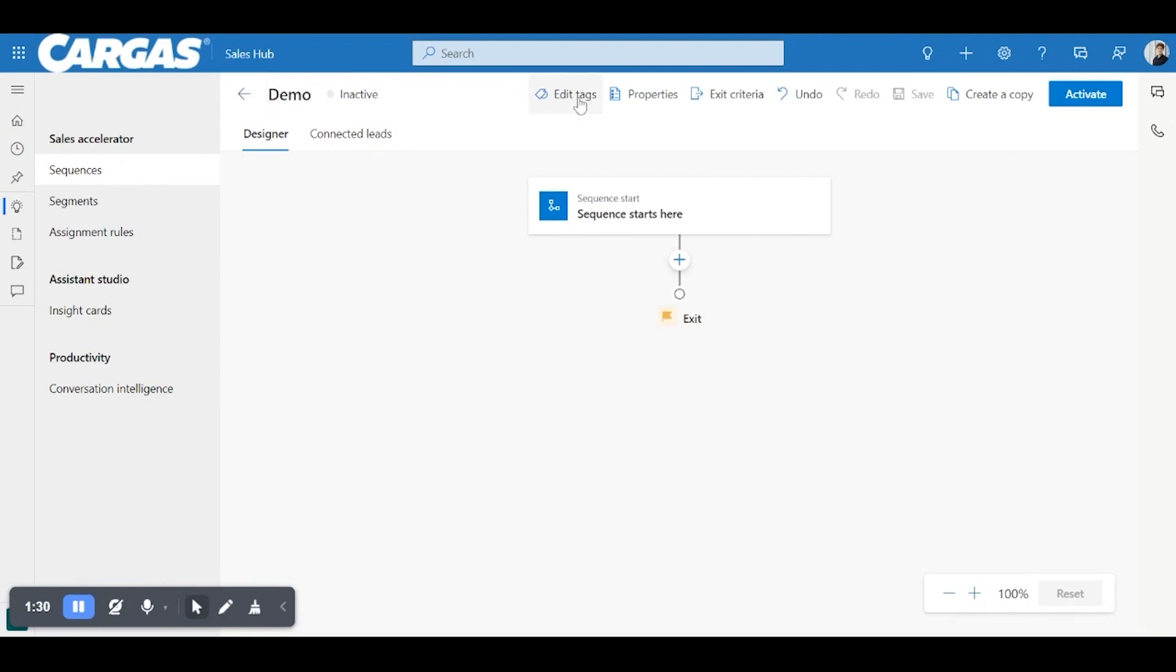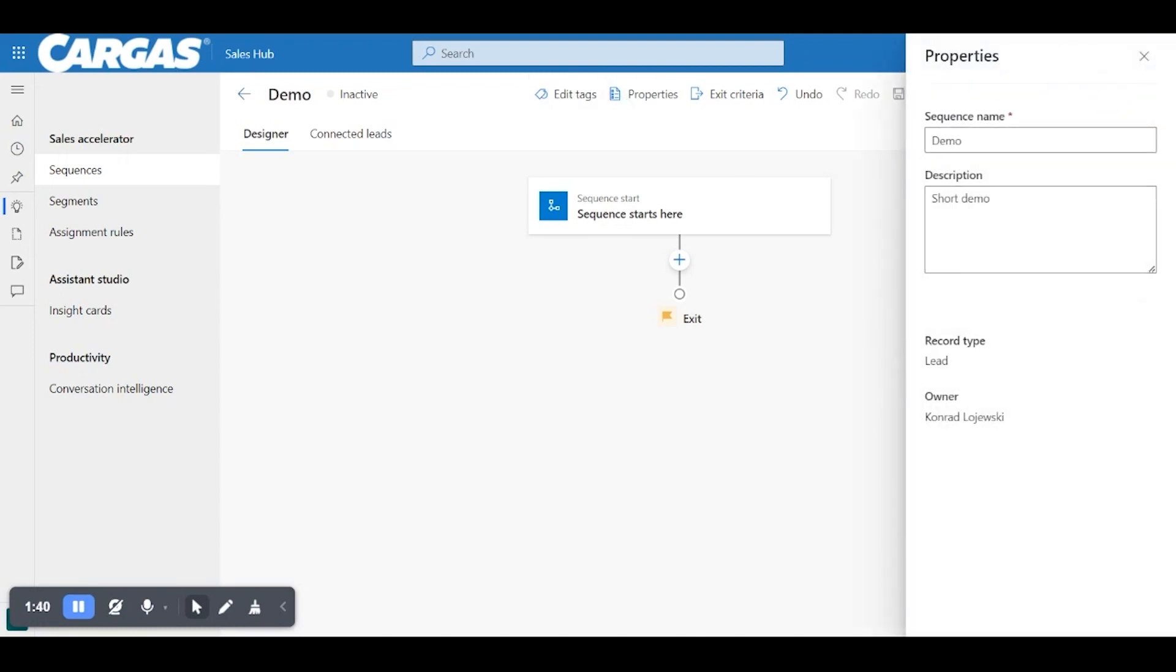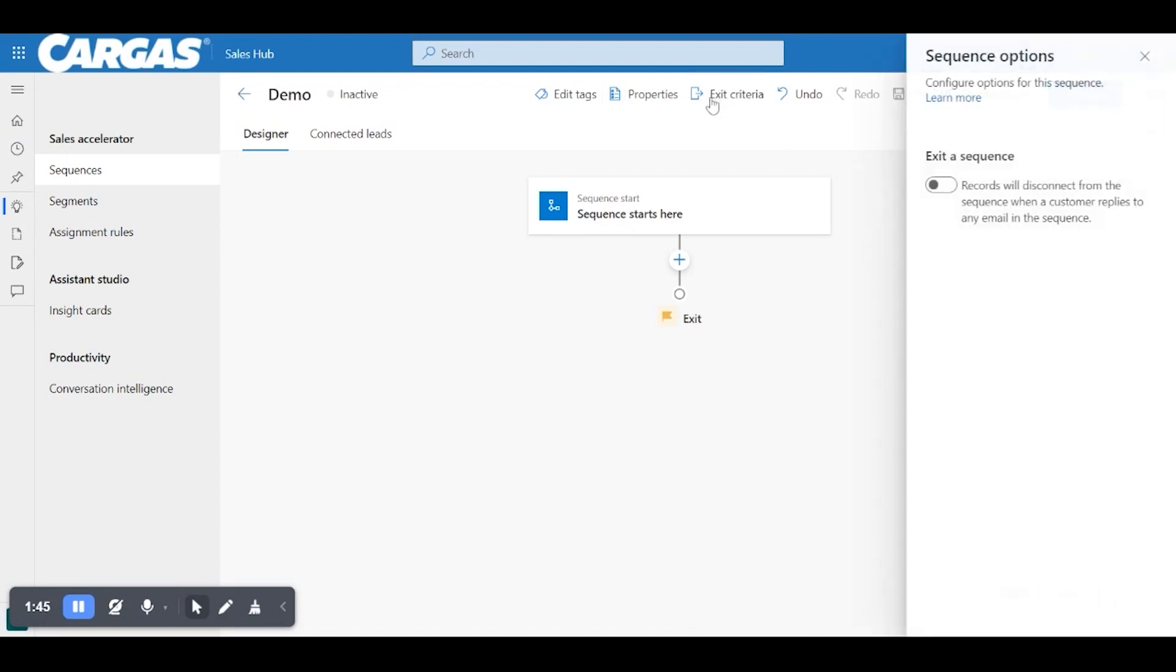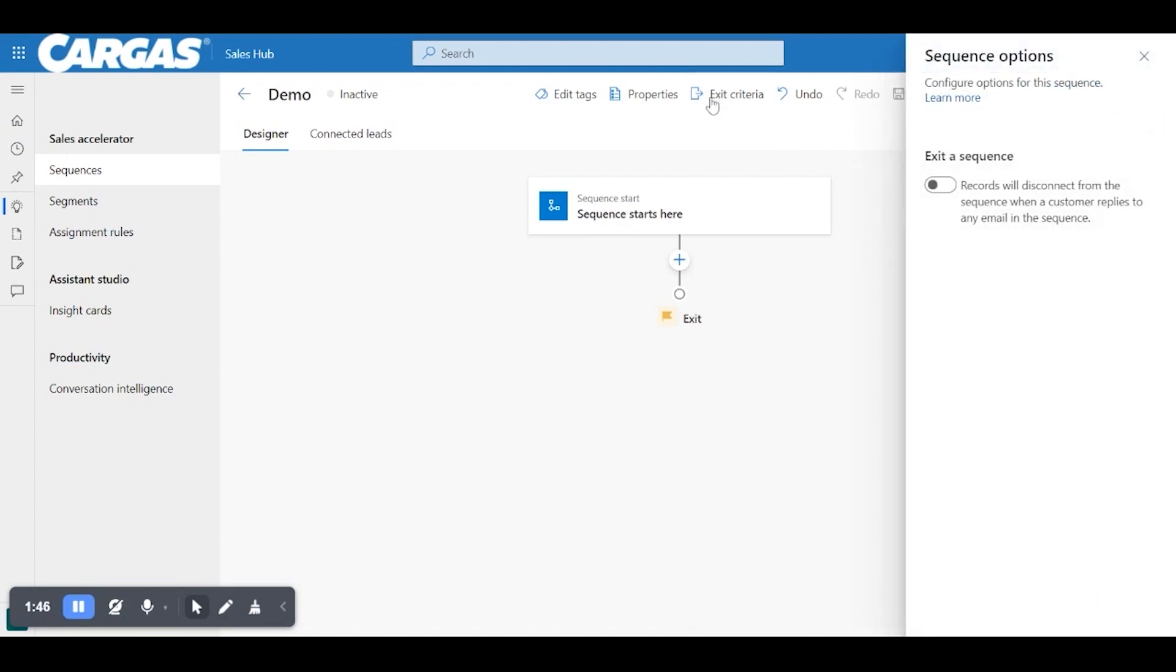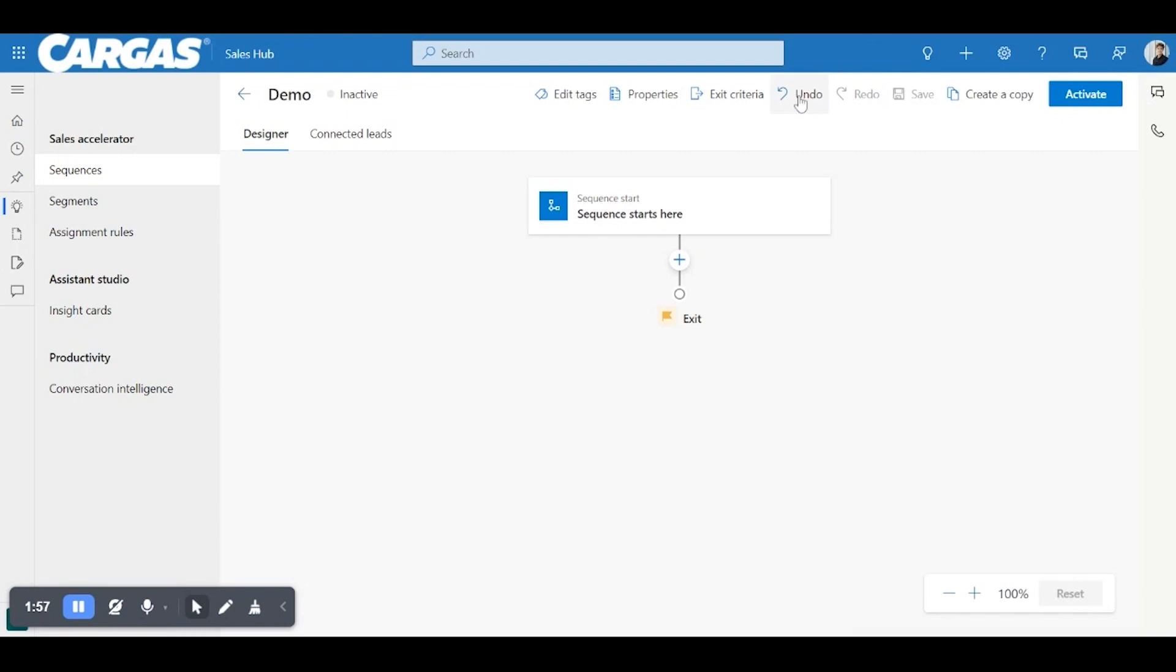Edit the tags. So if you tag various sequences, various phrases, they'll be grouped together. You'll be able to quickly access them properties, quickly change some of the descriptions and the names, exit criteria. So if you do want to automatically exit the sequence once an email is replied to, you can check that box here. And there are some more configurations you can do as well.